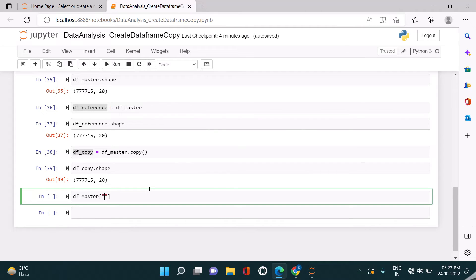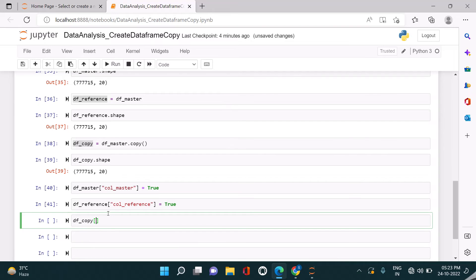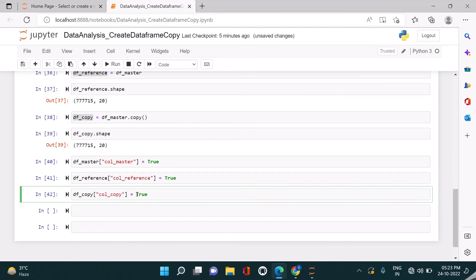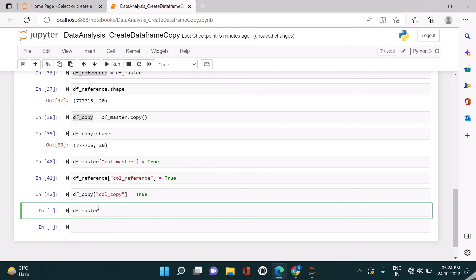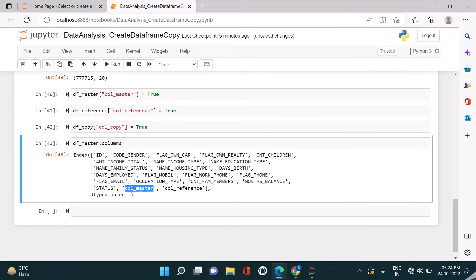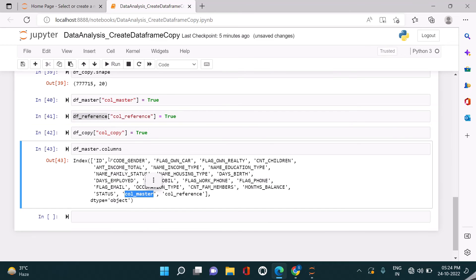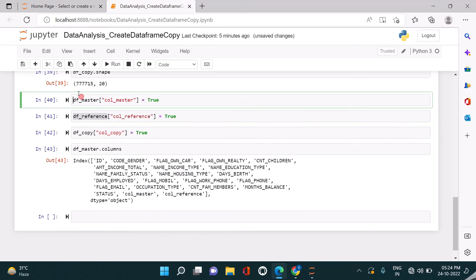Let us create a new column in the master called column_master and set it to True. Let me add another column to df_reference called column_reference, also set to True. Similarly, let us create another column in df_copy called column_copy, also set to True — just assigning a boolean value for demo purposes. Now look at the different columns in the master data frame: you can see both column_master and column_reference appear there. We added column_master to the master data frame, whereas column_reference was added only to the reference data frame.